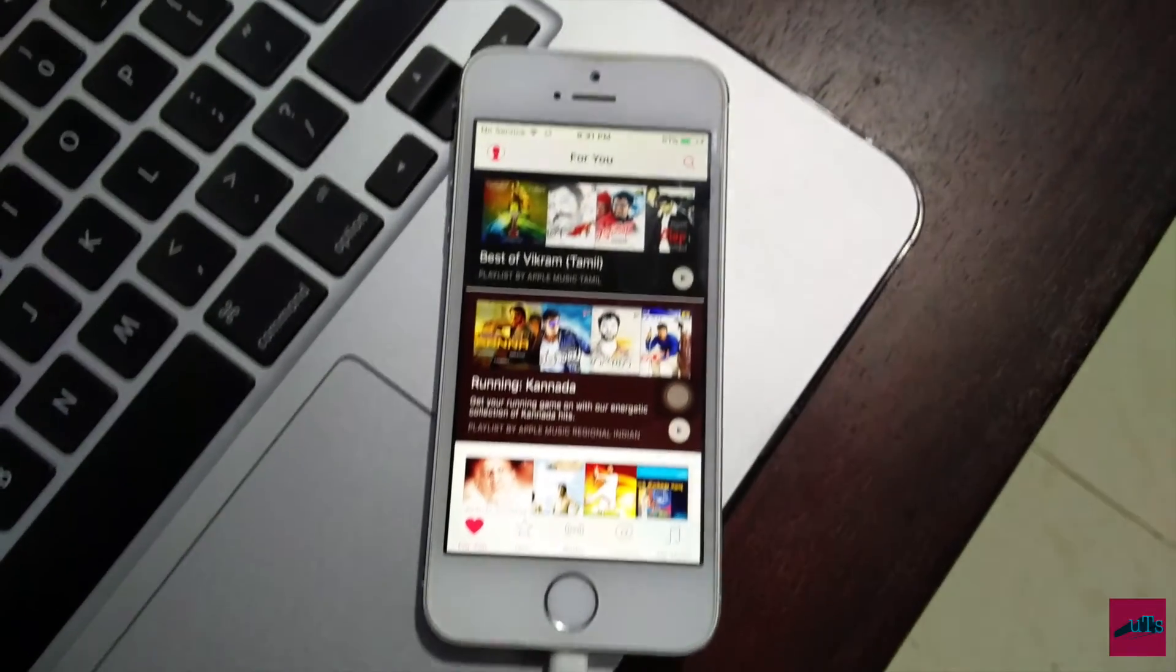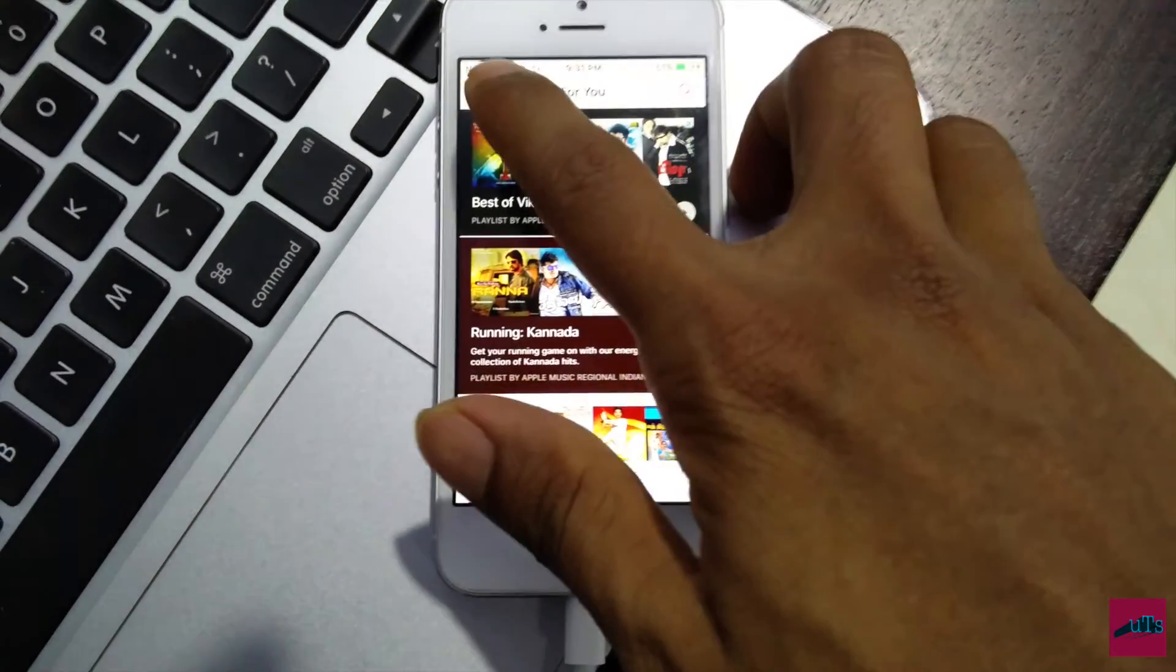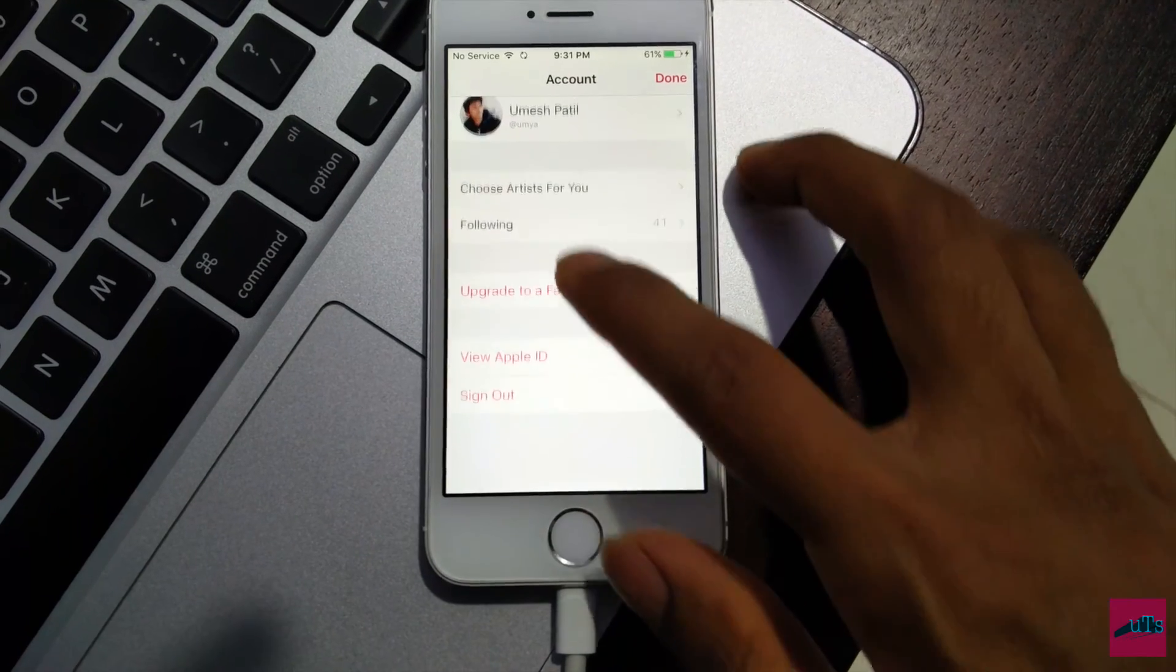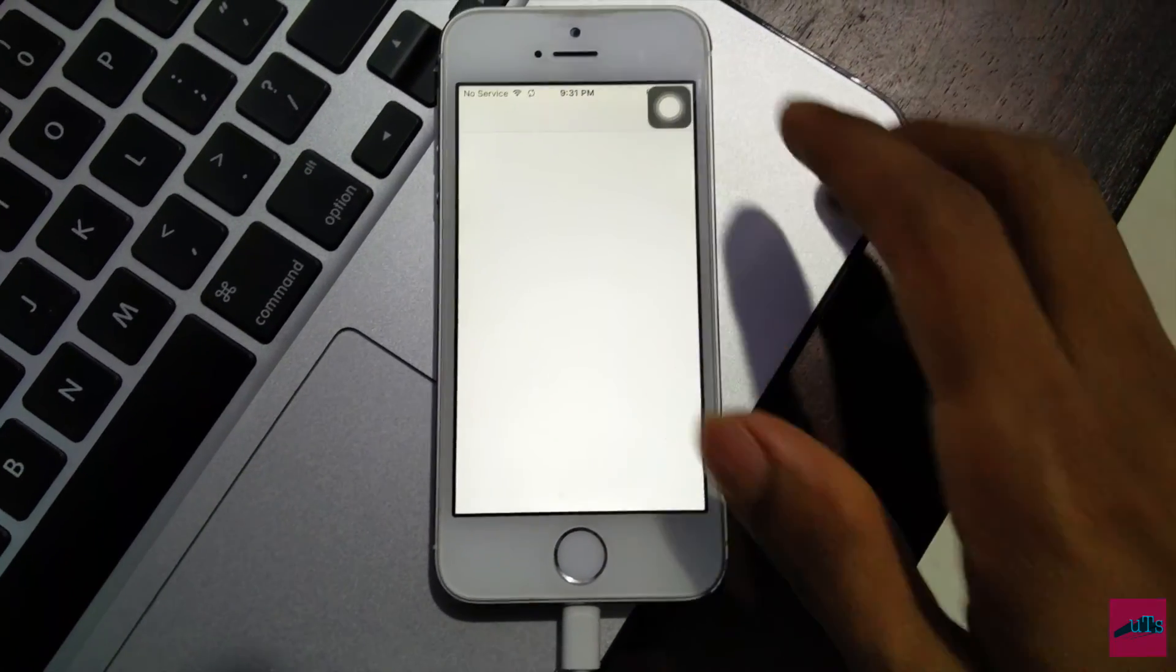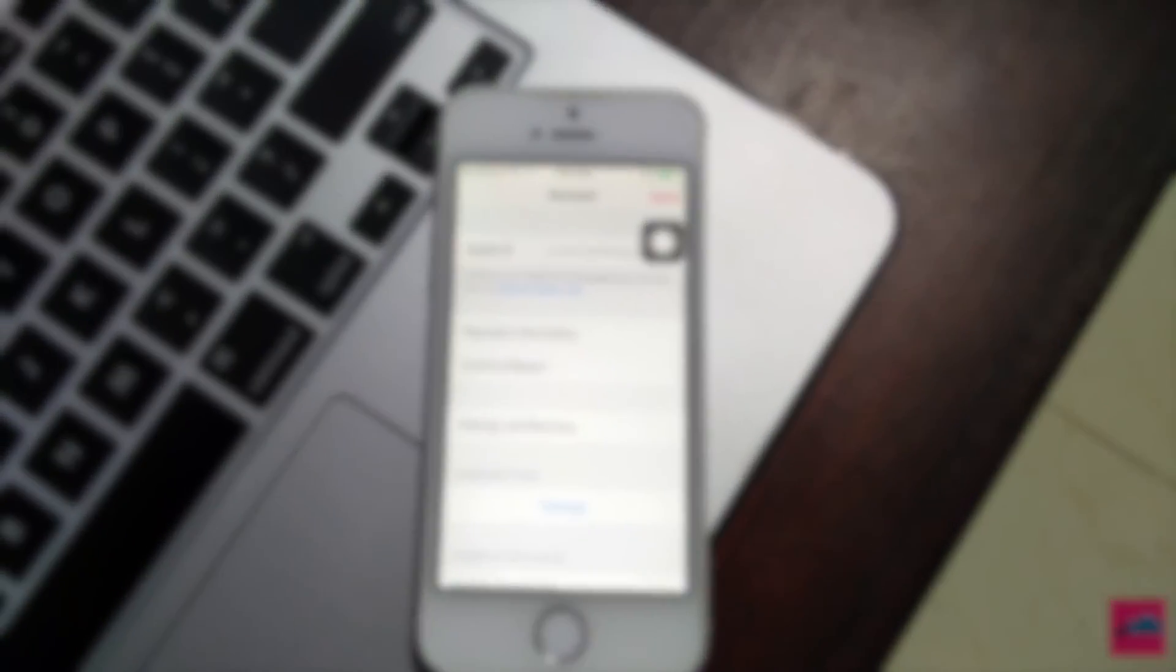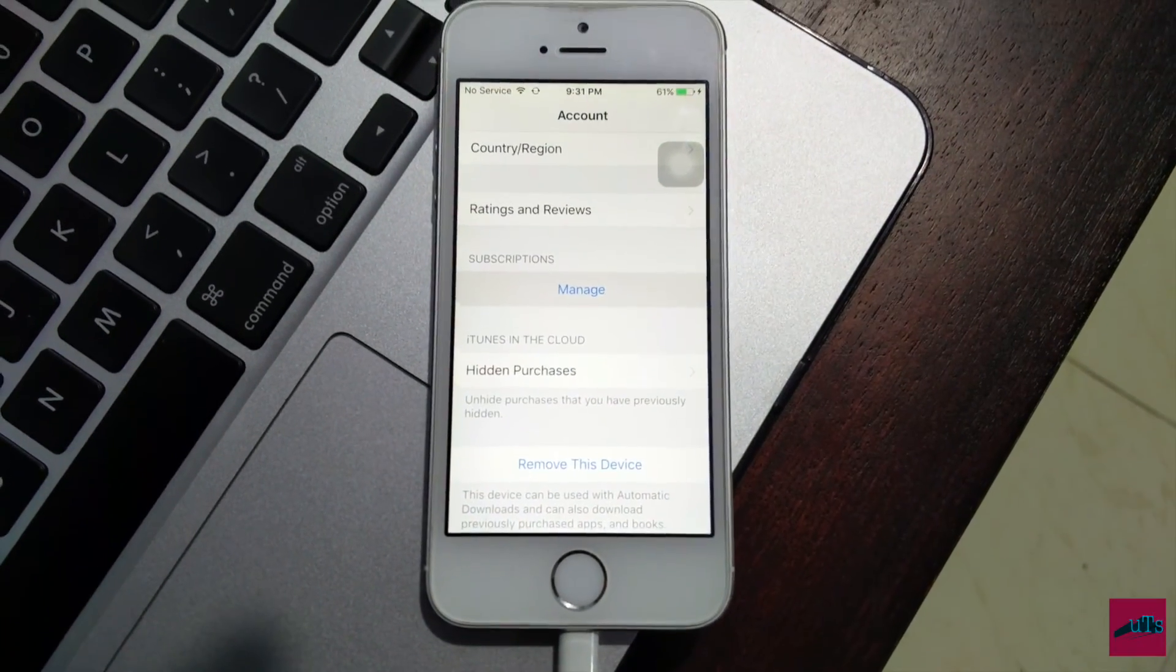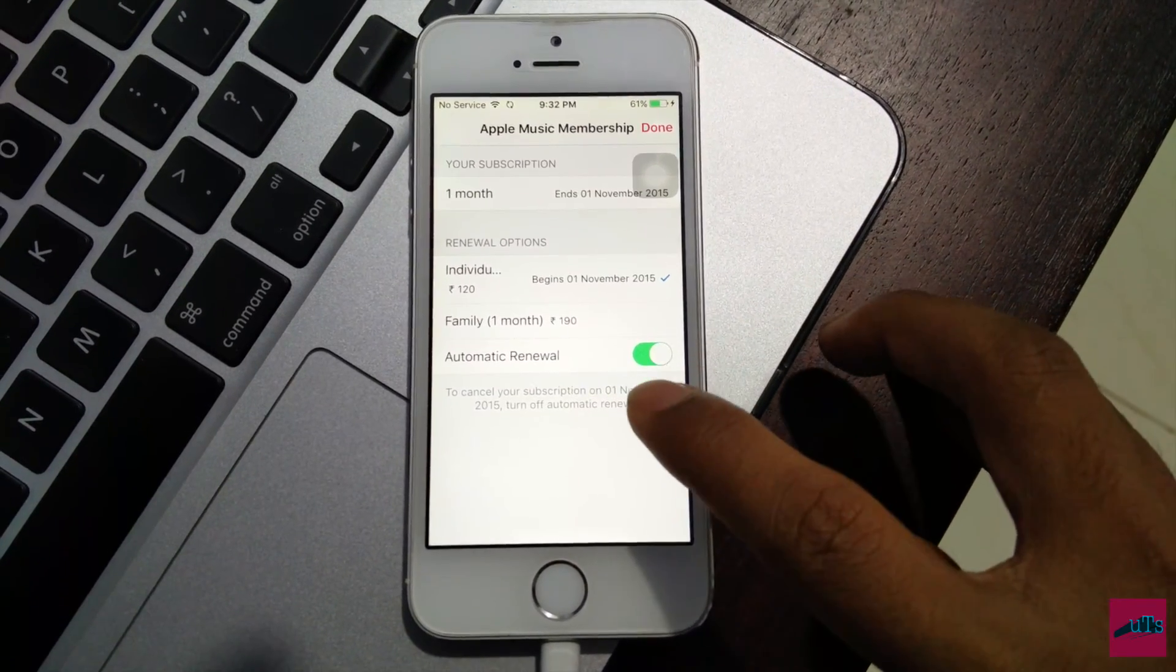To unsubscribe Apple Music from iPod, iPad, and iPhone, you have to go into the Music app, click on your account button, then click on view Apple ID. It will load your account information.